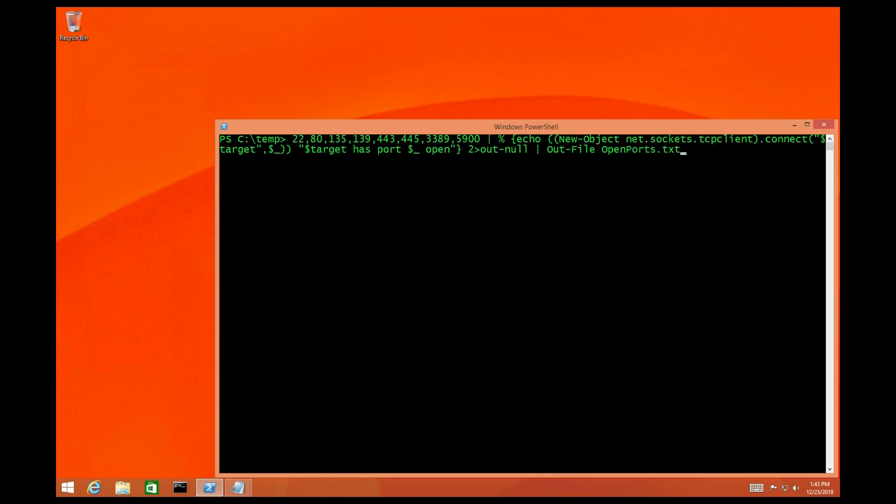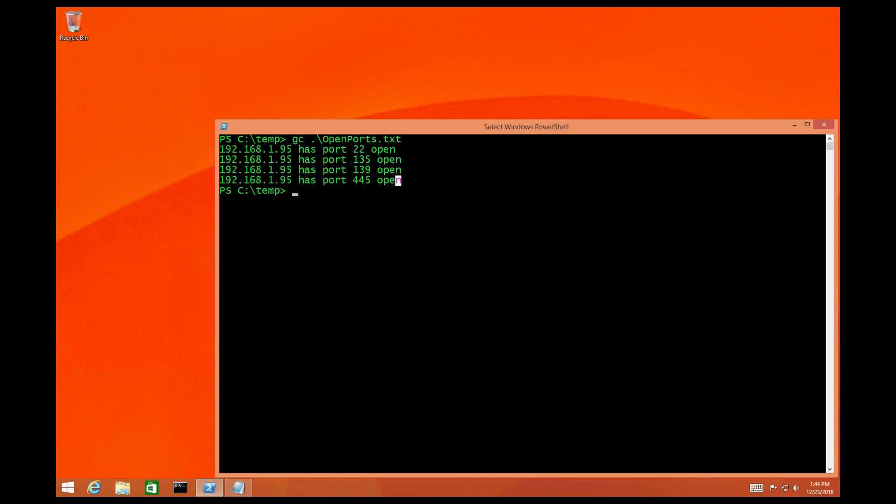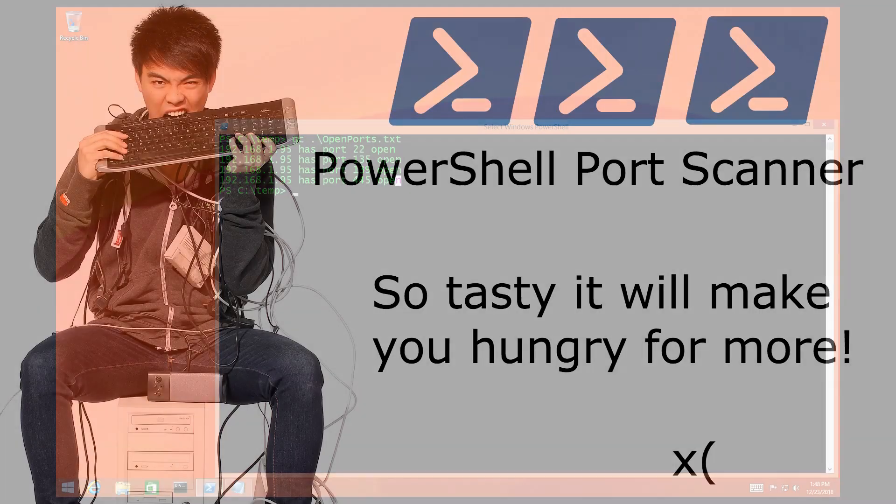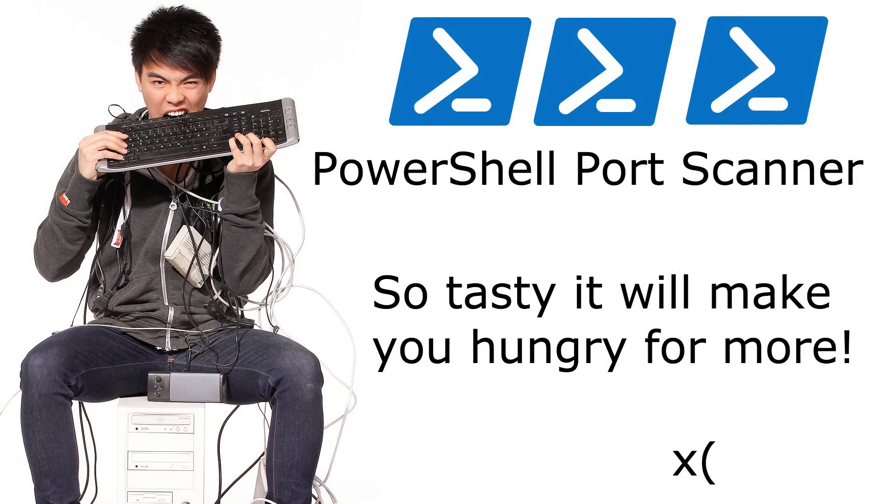Now you can also pass this information to a text file for later analysis. Once the script is complete we can look inside the file and see what ports are actually open. Alright Security Ninjas, I hope you enjoyed that quick PowerShell tip on how to scan a host. Go ahead and click that subscribe button for more hacking videos.